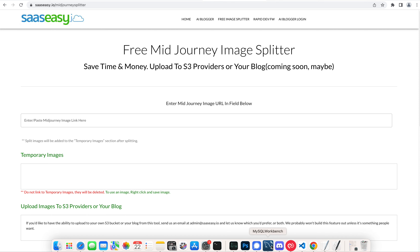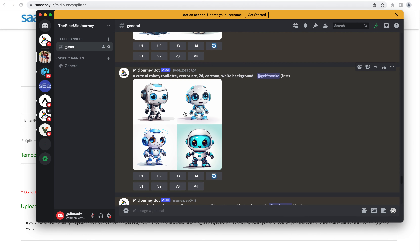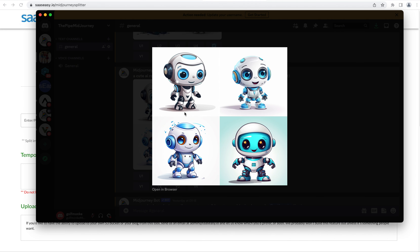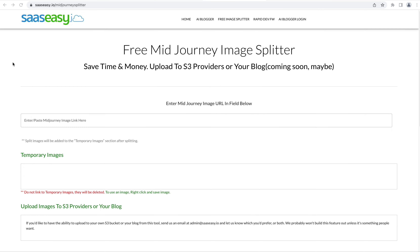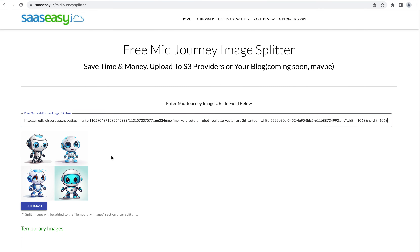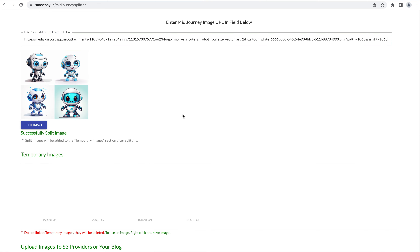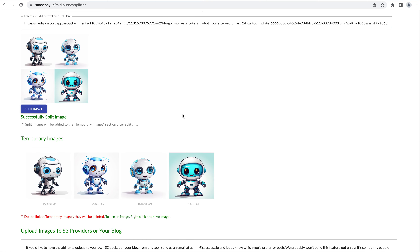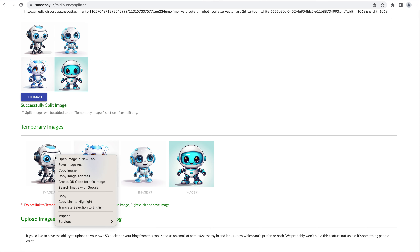If you want to split your images in mid-journey, all you have to do is click on the image, right-click, copy link, and paste it into the field here. It will give you a little preview. Click on split image and it will split the images into four. You can now right-click and save image as.